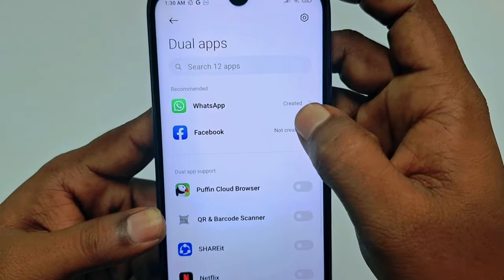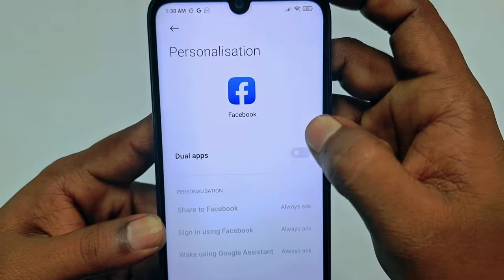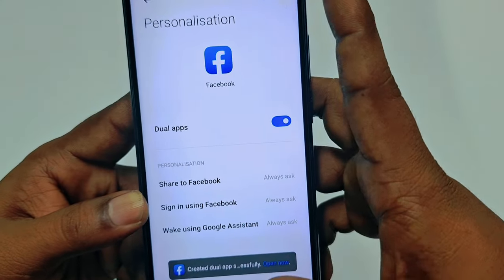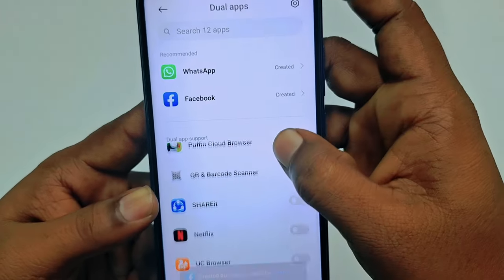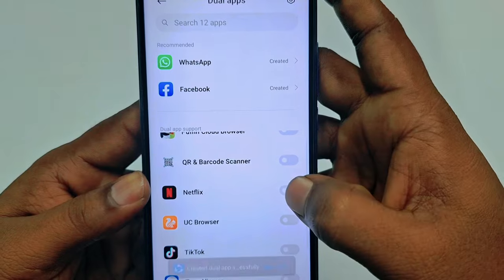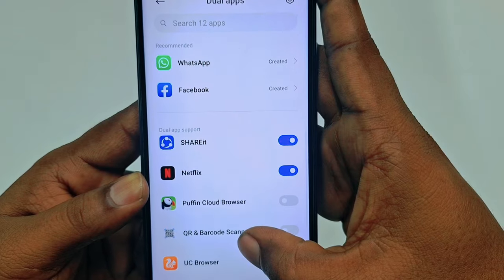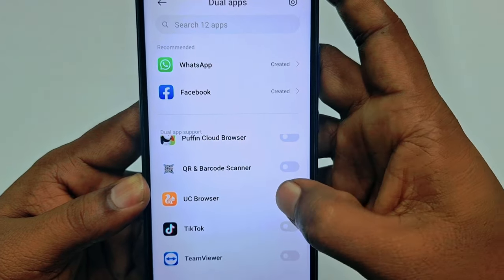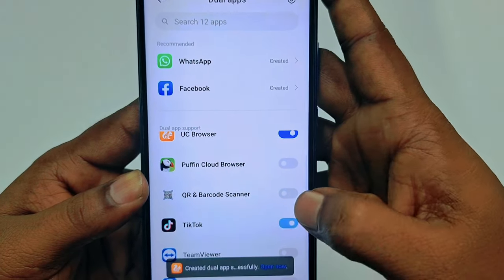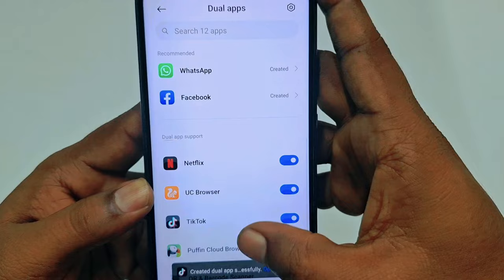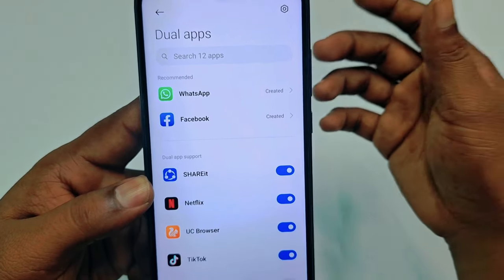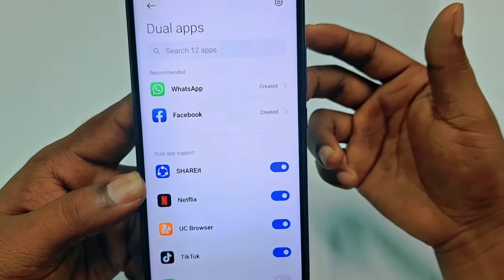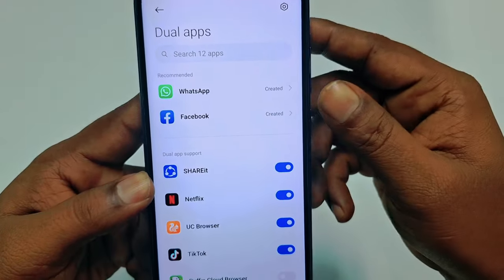Let me click on Facebook again, click on Dual Apps to enable it. You can also enable ShareIt, Netflix, browser, TikTok — every single app you can create in dual application.